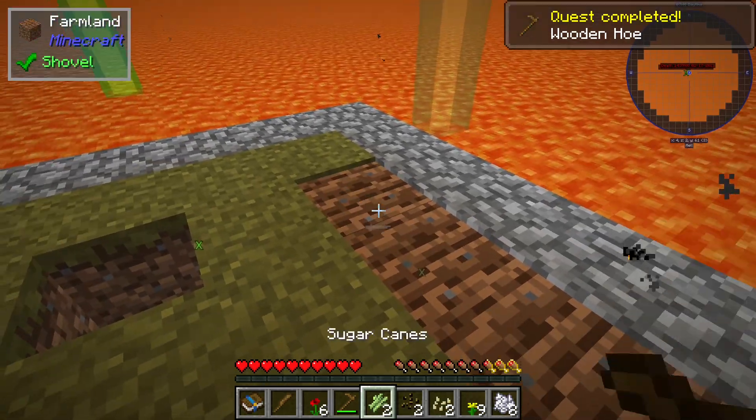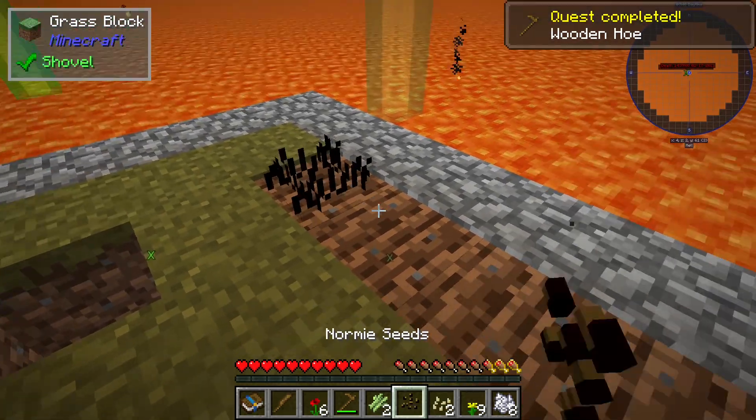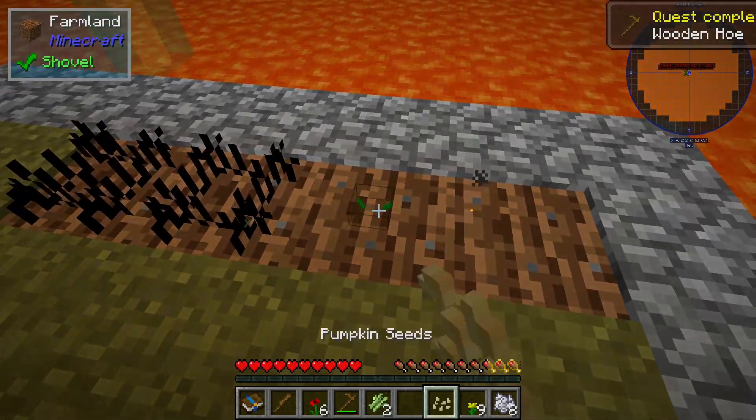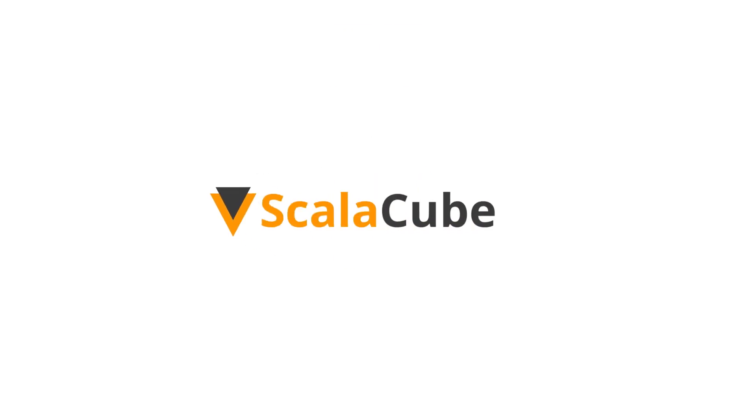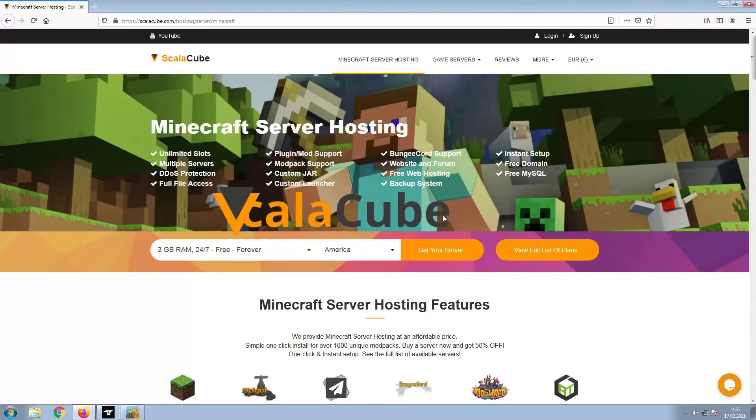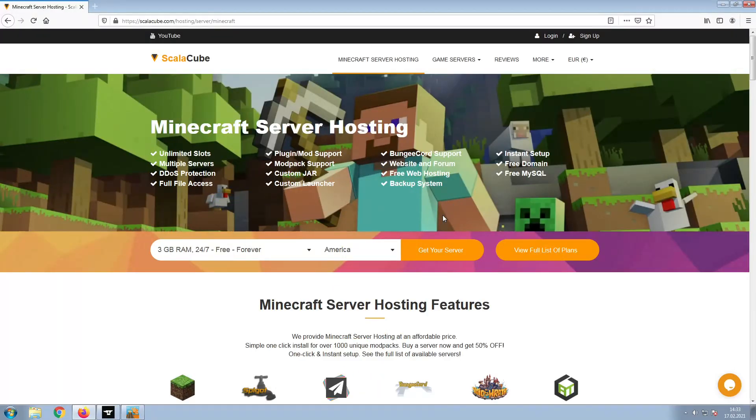Hello, and welcome to a video on how to make your own Minecraft server. The first step is to go to the ScalaCube.com main webpage and click Get Your Server.